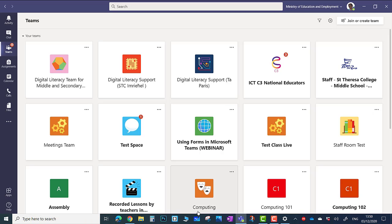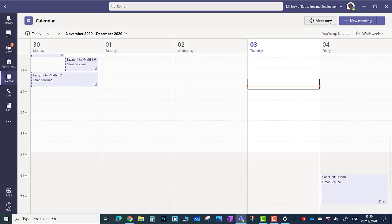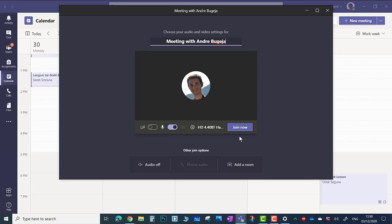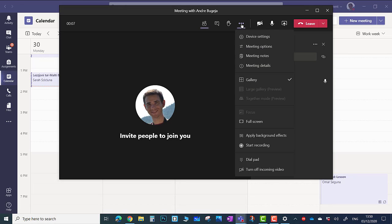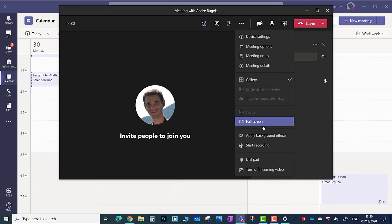You can also make a test call yourself by clicking on the calendar. Click on Meet now. Join the meeting with your microphone on. Click on the ellipses and click on Start Recording.